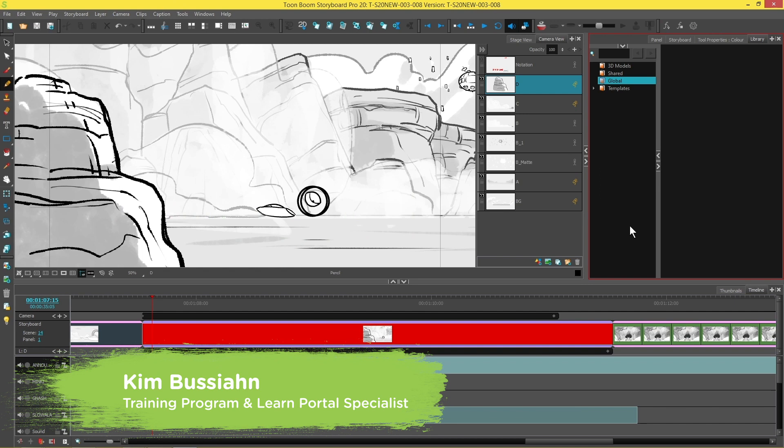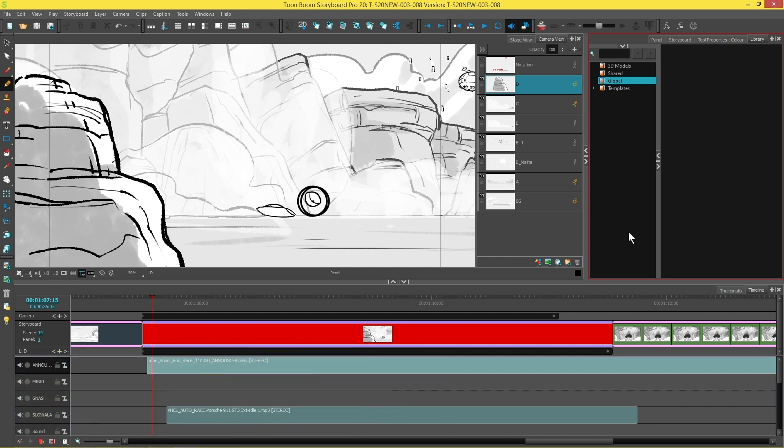Hi everybody, my name is Kim and in this video we're going to be looking at how to use the effects stack with audio filters in Storyboard Pro 20.